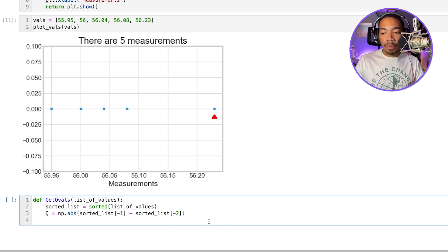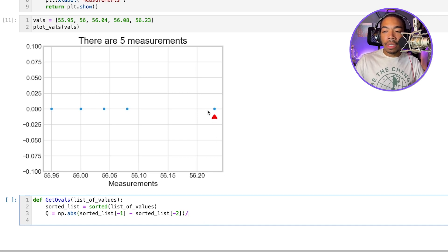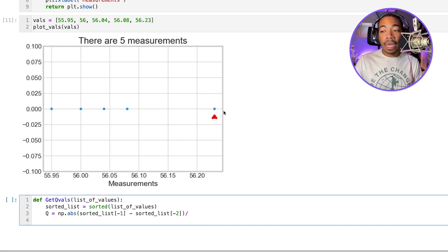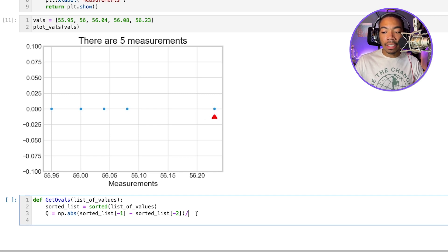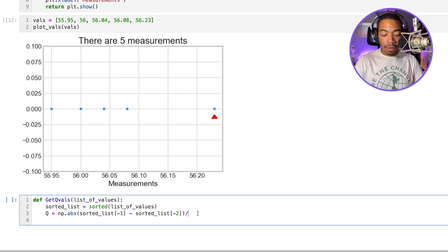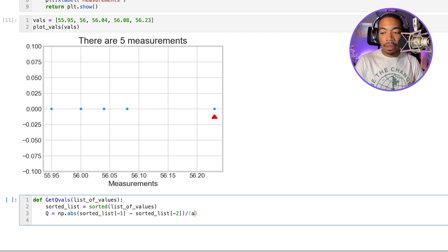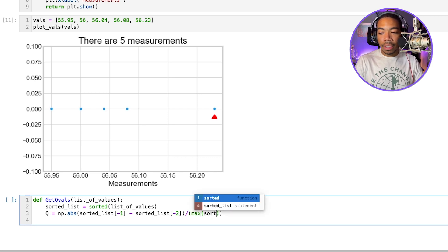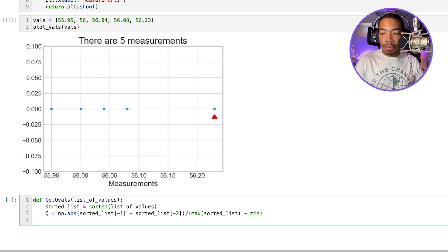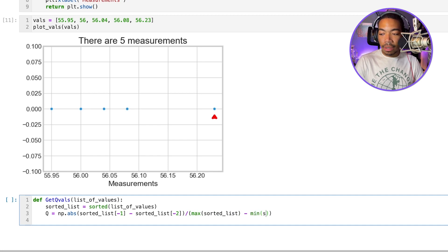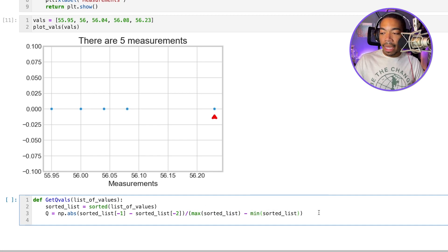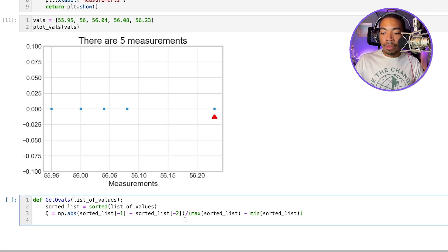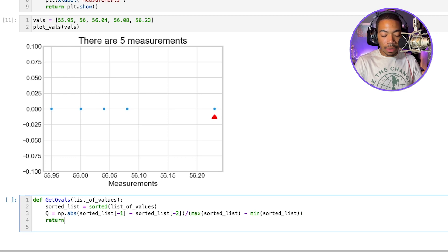And we have our parentheses and the denominator, we're going to divide by the range or the spread of the data. So that would be the lowest value subtracted from the highest value. So to do that, we will divide by max of sorted list, subtracted from min of sorted list. And we will now make sure all of our parentheses are correct. And then return Q.